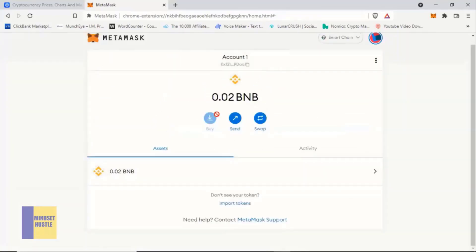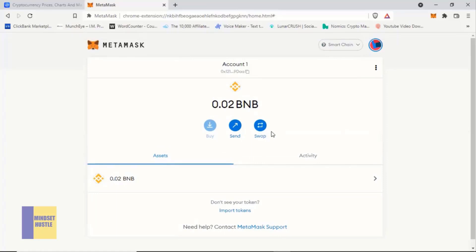Once you click Save, you can see that our BNB Smart Chain network has been automatically added to our MetaMask. So now we can easily purchase our Farm Yield Token with BNB. Now that we have the Smart Chain network connected to our MetaMask and we have already bought some BNB Smart Chain, we are now ready to purchase our Farm Yield Token.